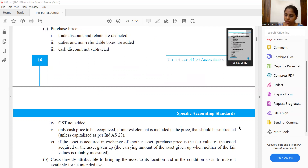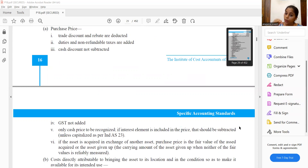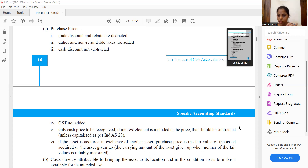Dismantling cost: if we have machinery with a useful life and at the end we have to incur dismantling cost, the present value of the dismantling cost is capitalized as part of the cost of PPE.